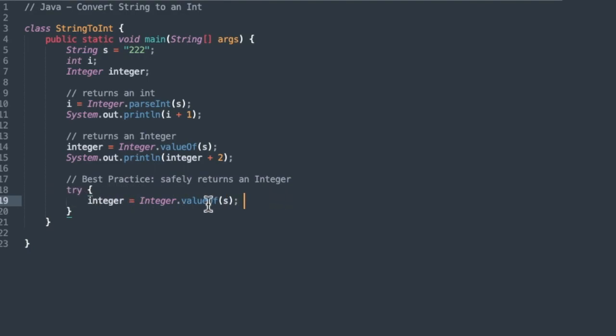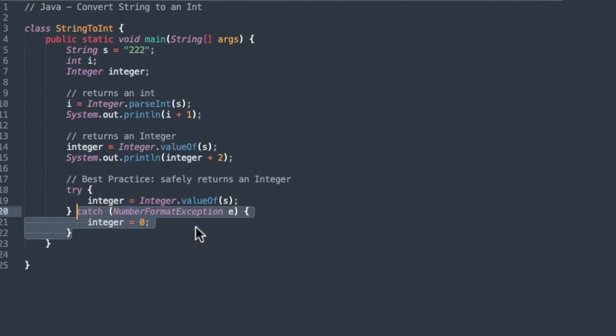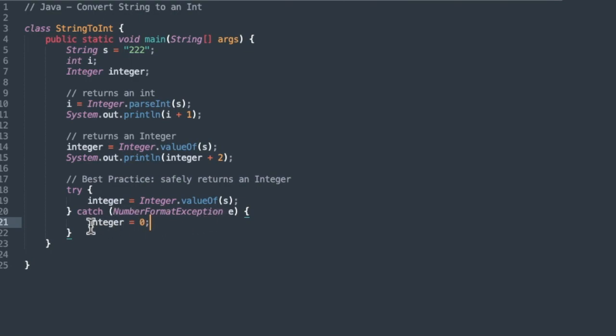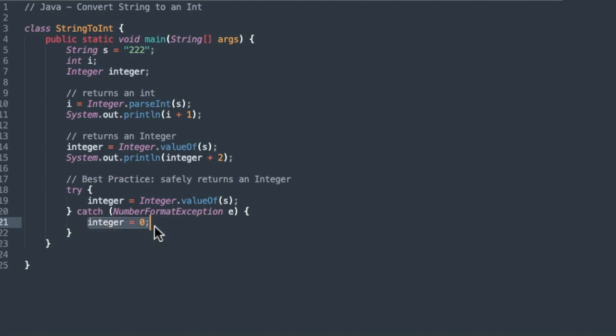You simply use exactly the same command, integer.valueOf, or you could also use integer.parseInt, inside of a try-catch block, and then inside the catch block, it's going to throw, possibly, a number format exception, which we'll catch, and in that case, we'll return a zero. We'll assign integer a zero instead of, I mean, you can do whatever you want here to handle this exception, but it's important that you try and catch the exception. You may get exceptions when you're reading in data from a text file. So this will keep your program running, that's the best way to do it.